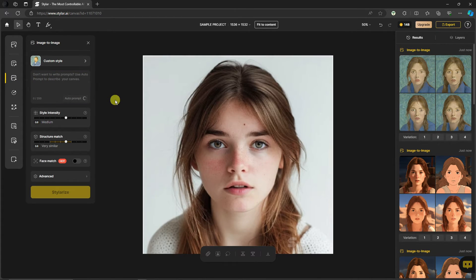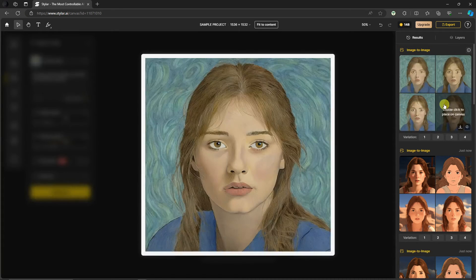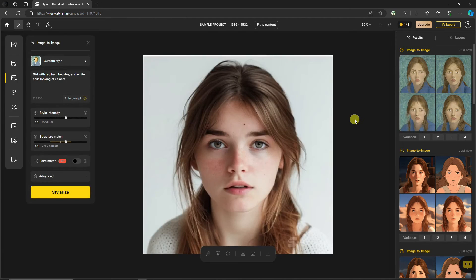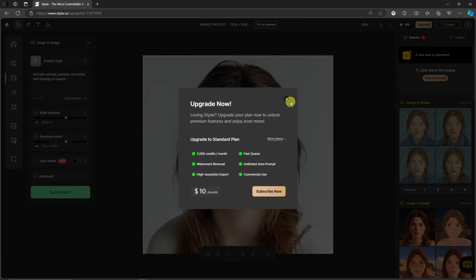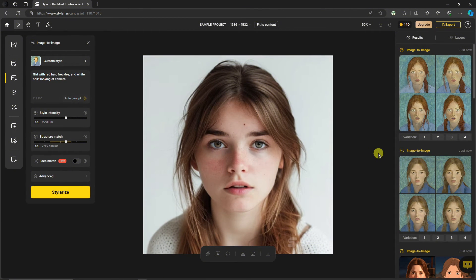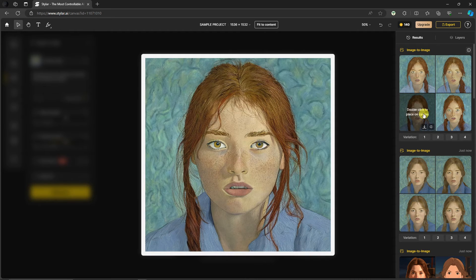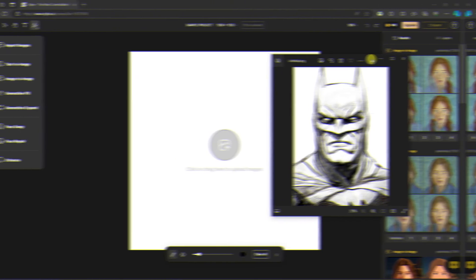Here are the results without a prompt — this is how they look compared to our original photo. Now if I use Auto Prompt, it generates: 'a girl with red hair, freckles, and a white shirt looking at the camera.' Using that as a supporting prompt and stylizing again gives us better results. Using a prompt as a backup alongside your style gives noticeably improved outputs. The final results with the prompt are much more faithful to the reference photo.